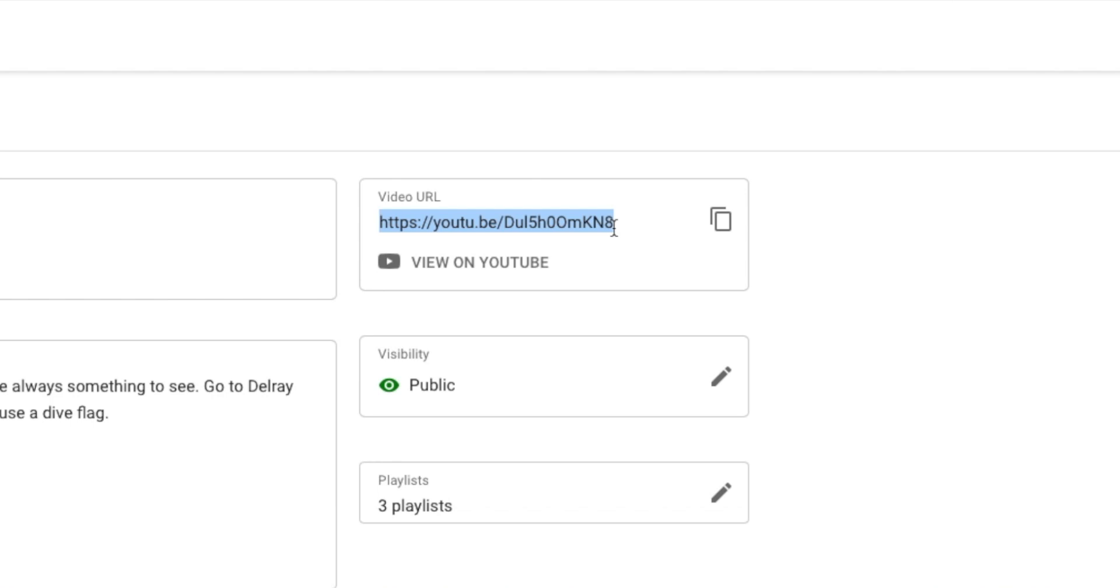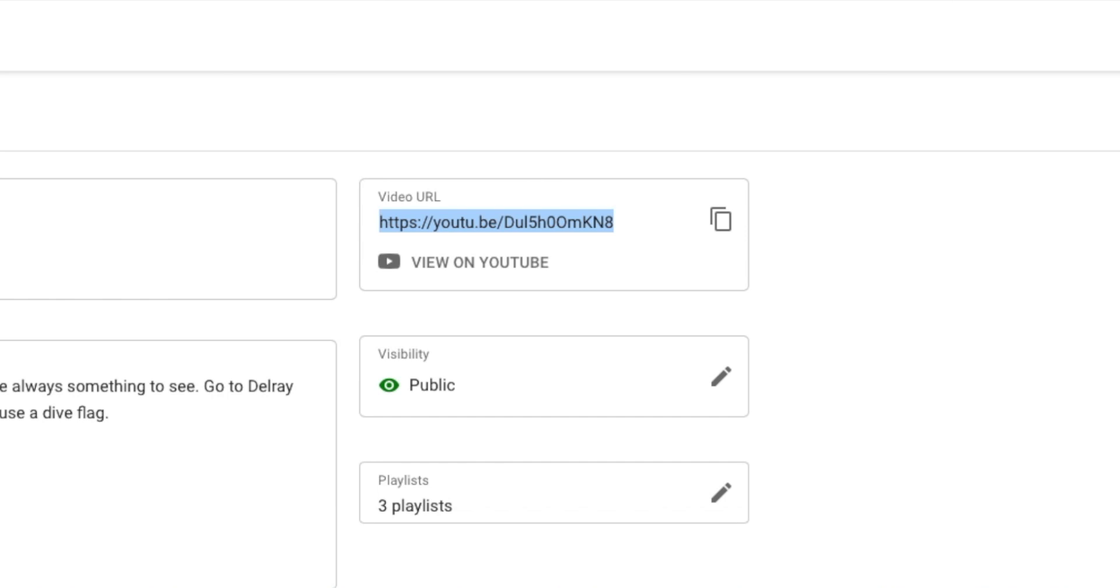If it's still blue, you can copy it. Then you go to Command on your keyboard, C, and that copies it. And now you can paste it where you need it.